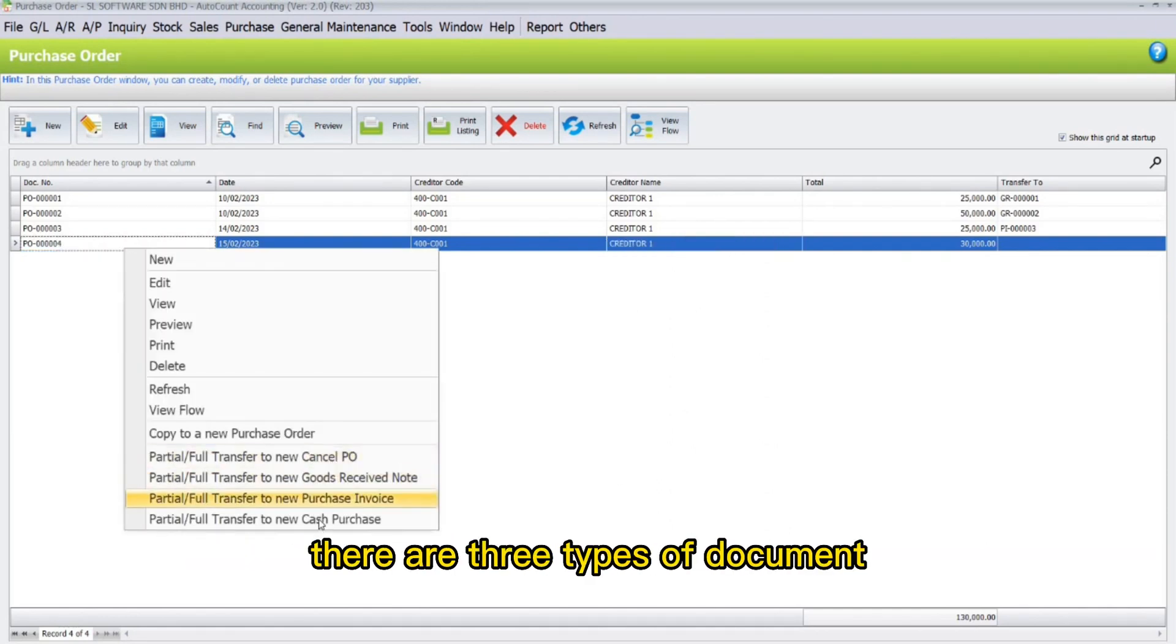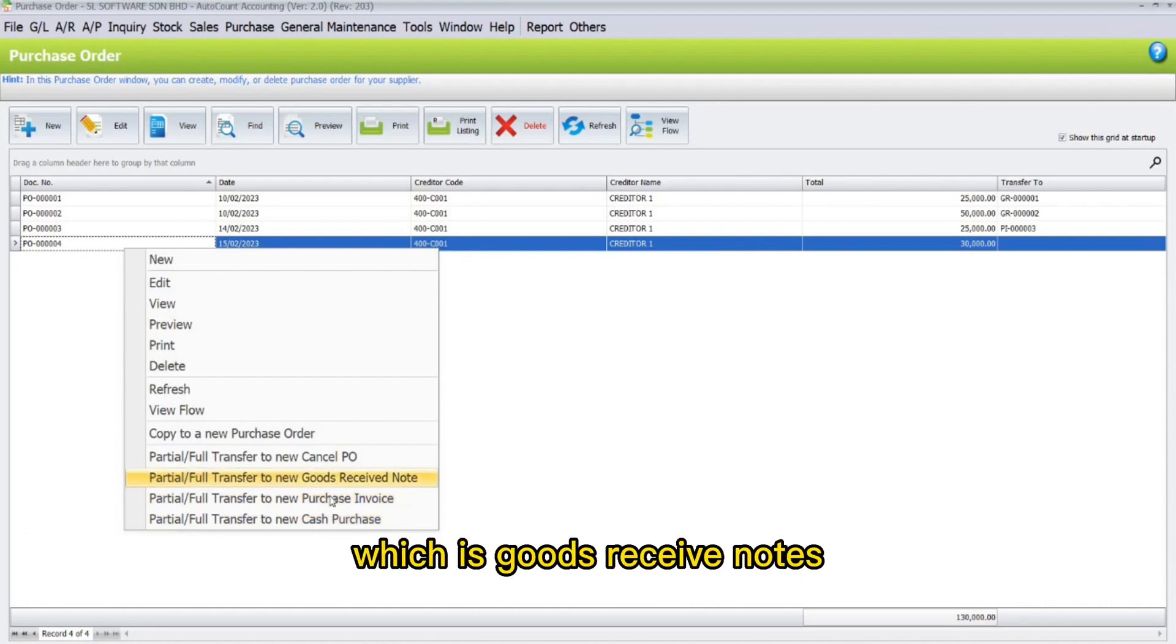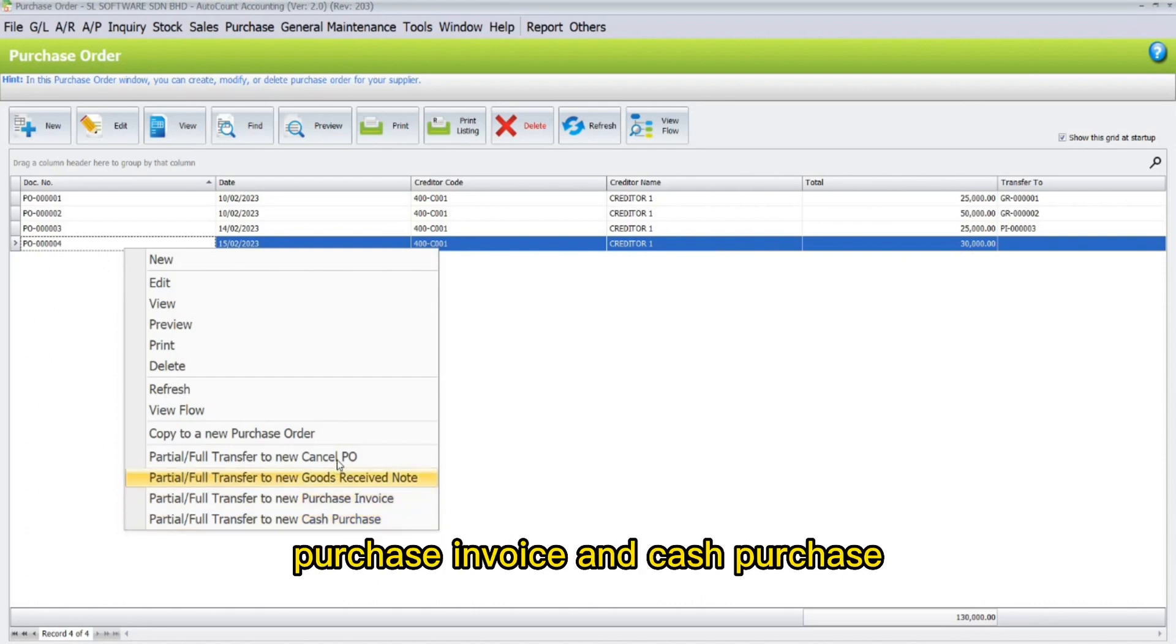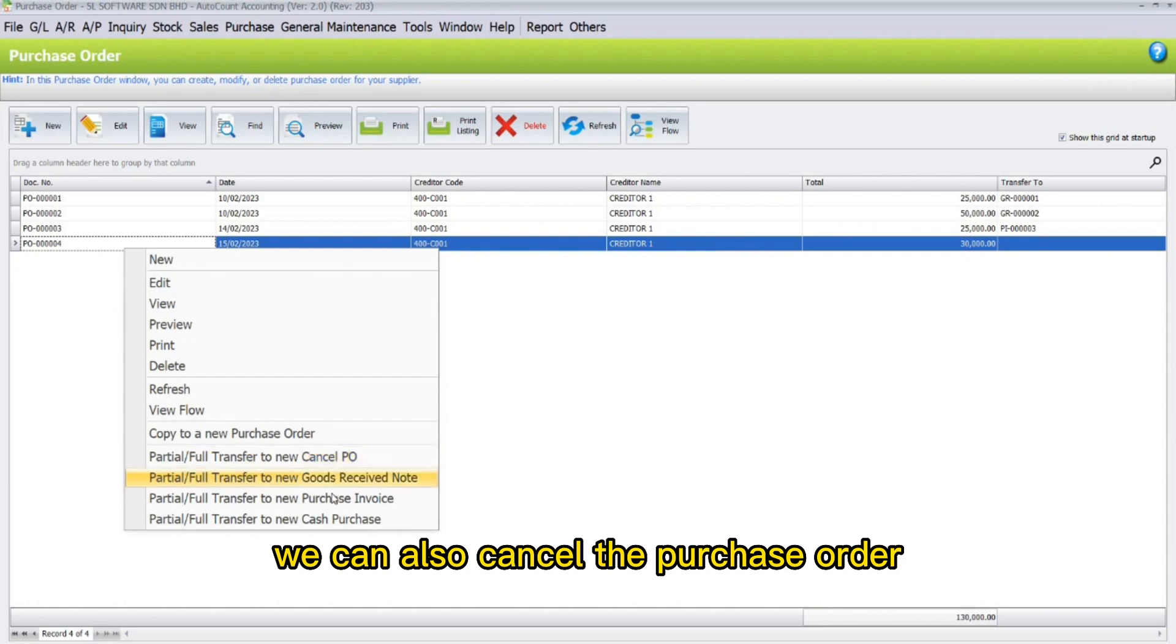As you can see here, there are three types of documents which we can transfer to, which is goods received notes, purchase invoice, and cash purchase. You can also cancel the purchase order.